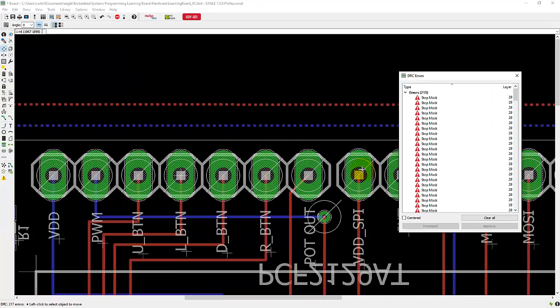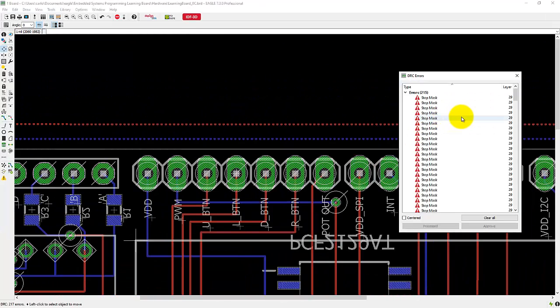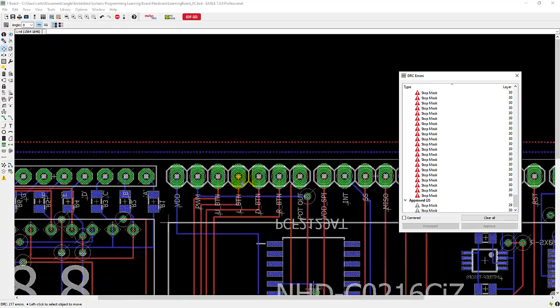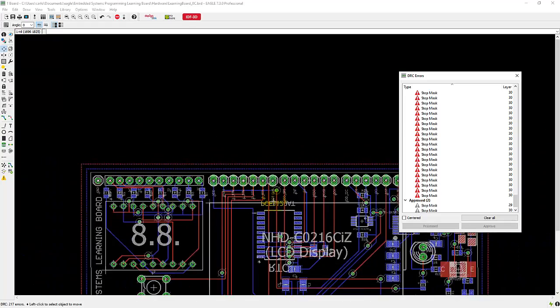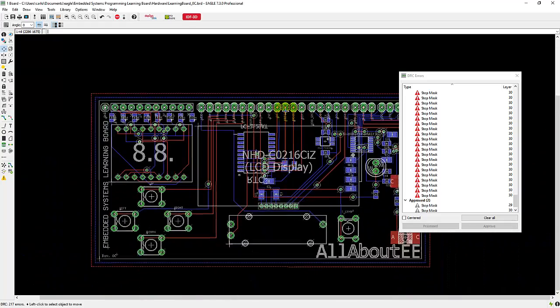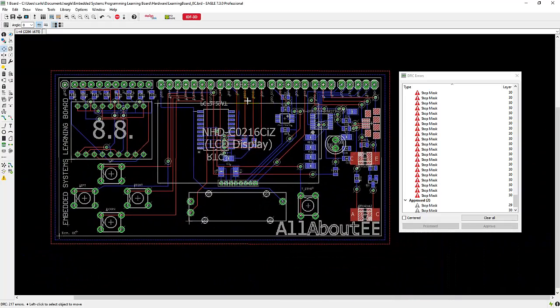And as you can see, the error went away. And that's how you check that your PCB is compliant with design rules of your PCB manufacturer. Thank you for watching.